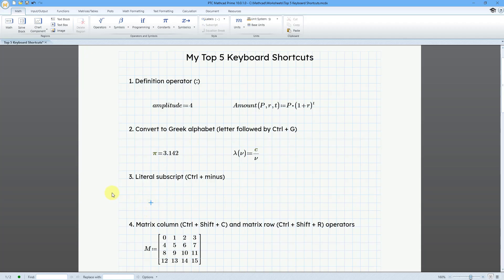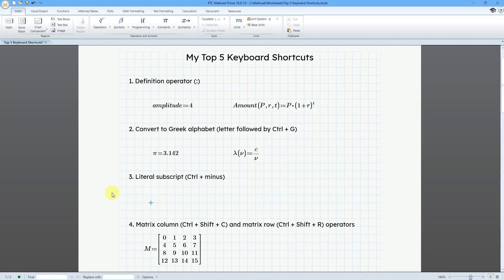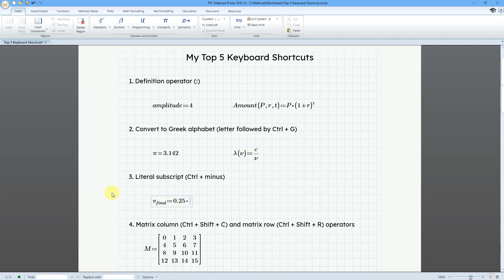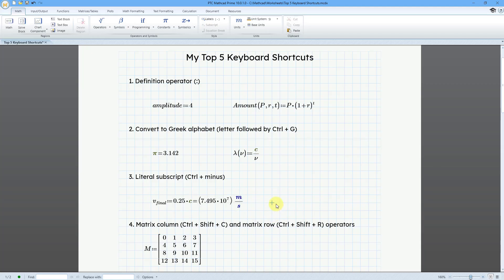Another one, subscripts. And I use literal subscripts all the time. I am a subscript fiend. And the way that you do that is with Ctrl and the minus key. So for example, I could define my final velocity as V and then Ctrl minus, final. And then definition operator, colon key, 0.25 times c. And let's do an inline evaluation. And there we have it.